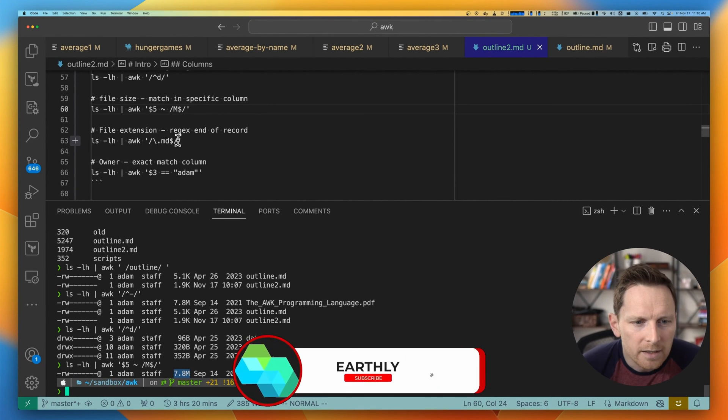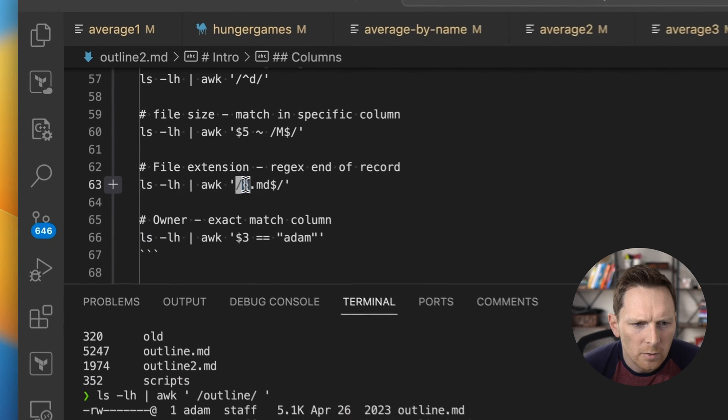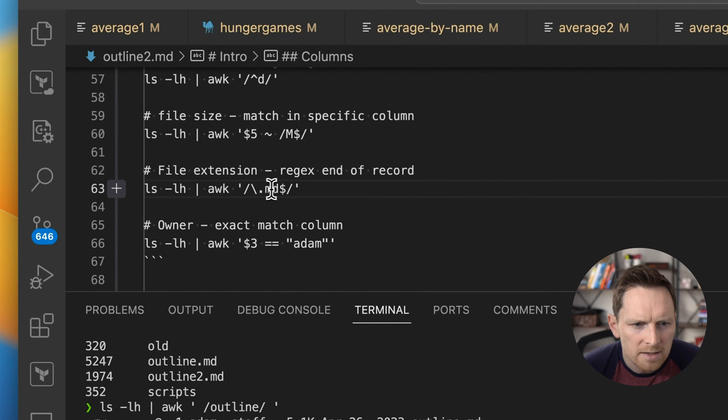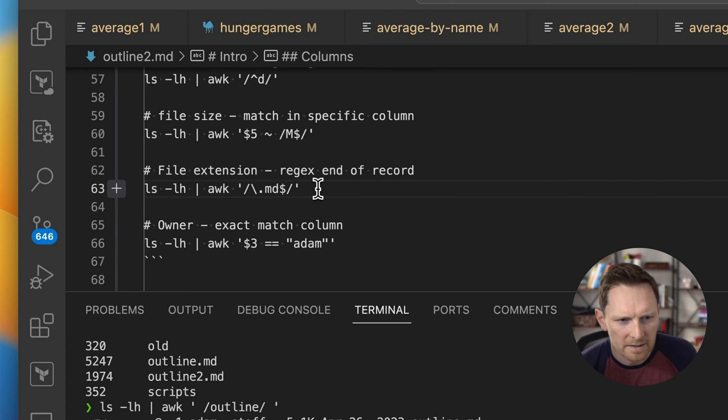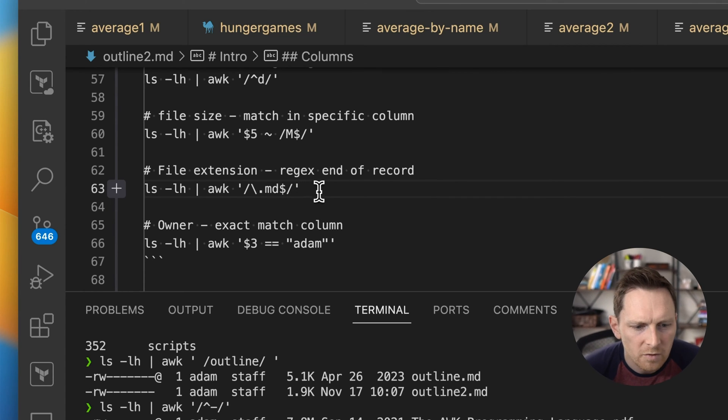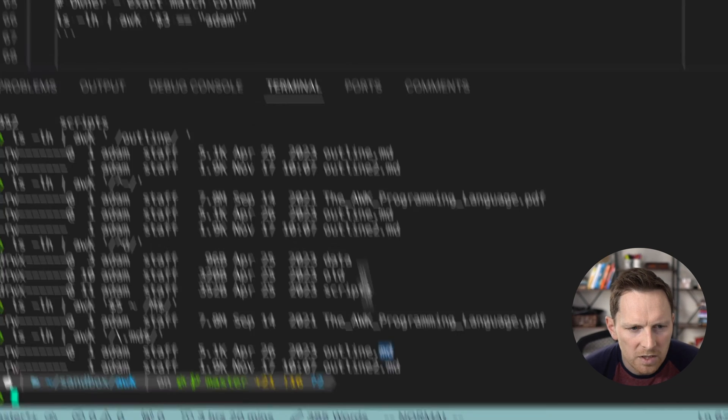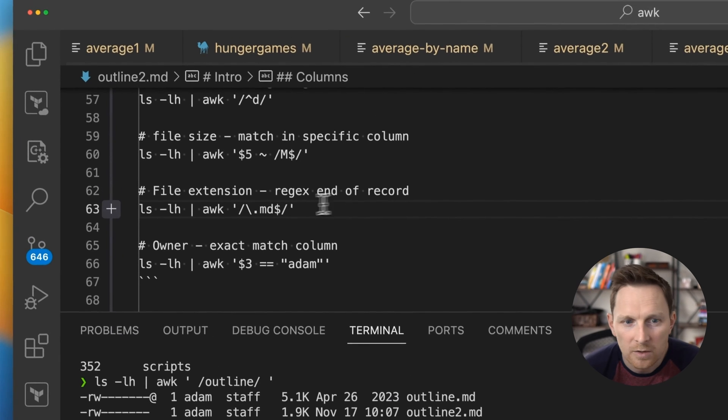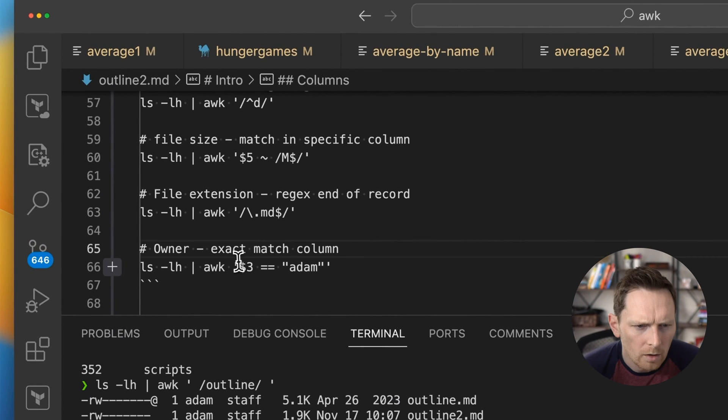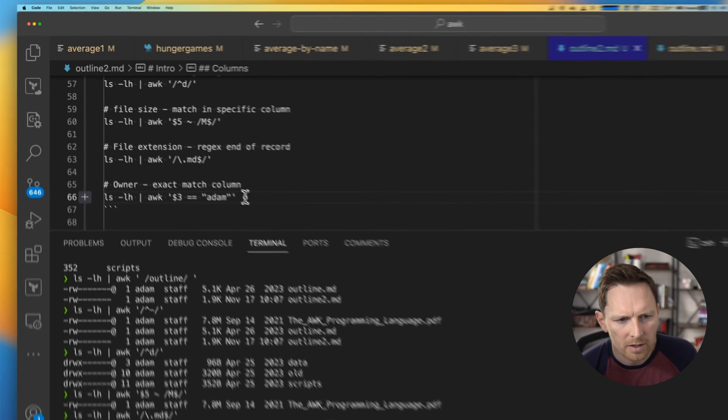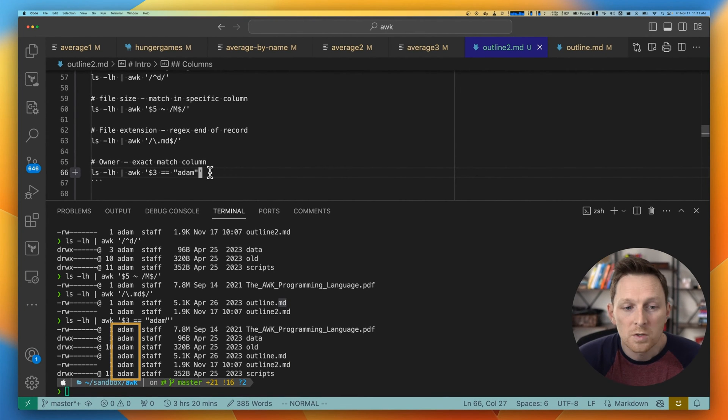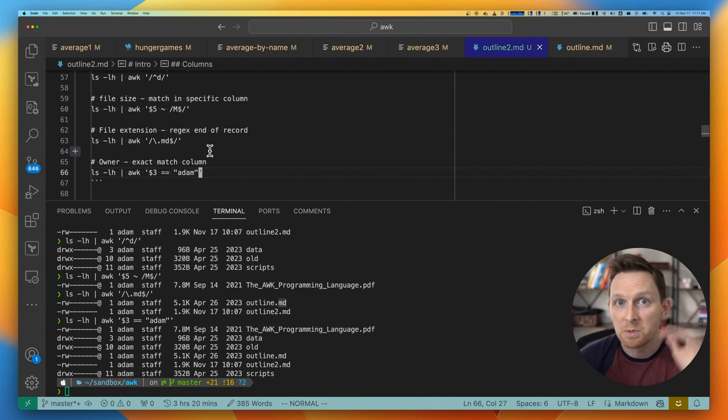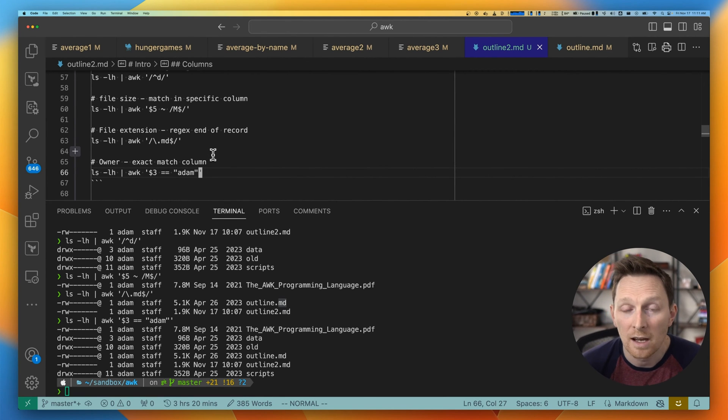Also, I can do file extensions. So same idea, we're using a regex. We would do dot MD, and then dollar sign is the end. It's the inverse of the hat there. So if we do that, we only get back markdown files, which is my two outlines, one of which I'm in right here. We can also do exact matches on columns. So column three is the owner, we only want to match where the owner's Adam. And bam, there we go.